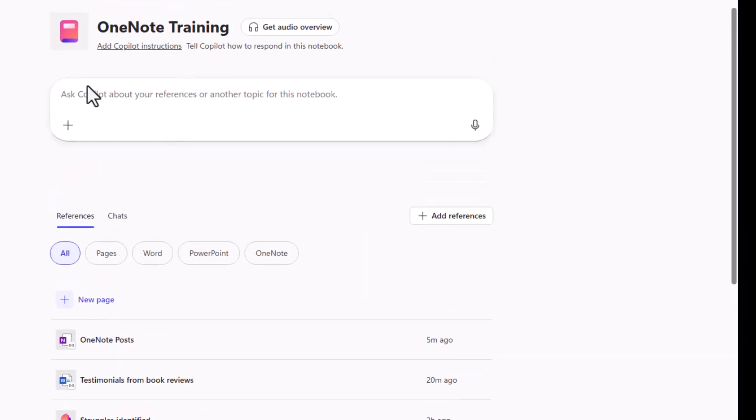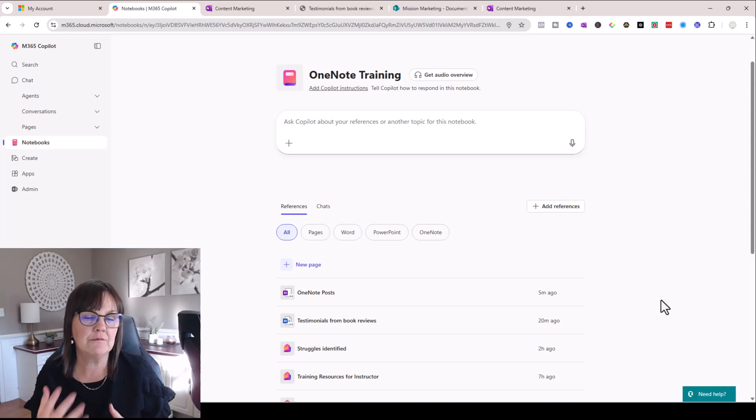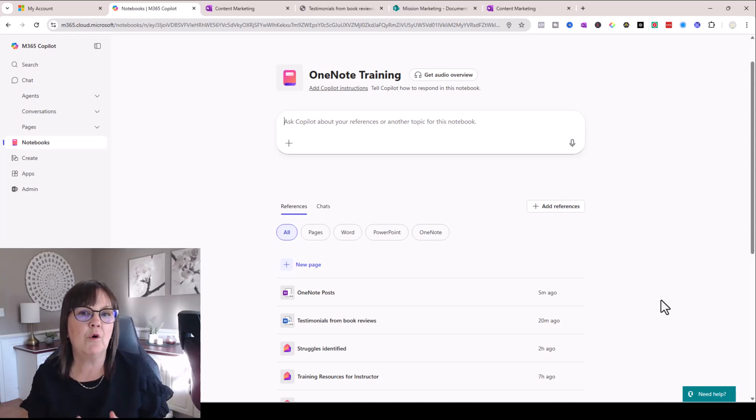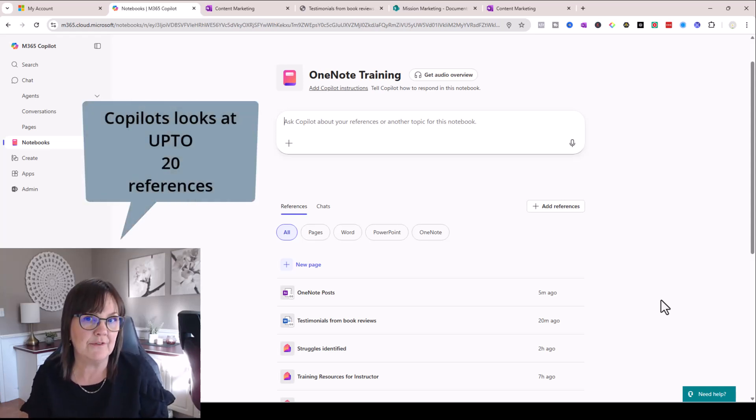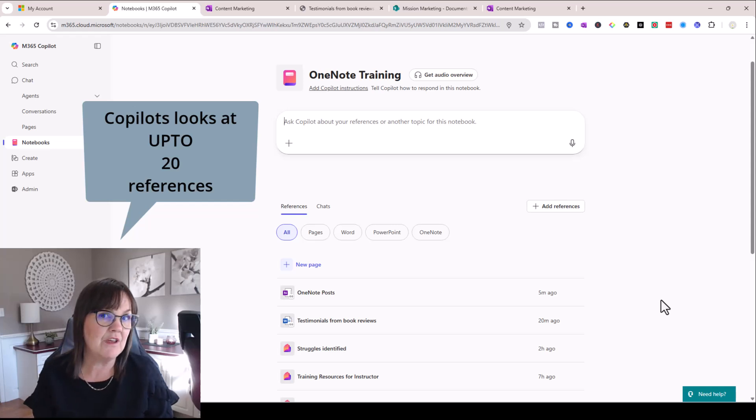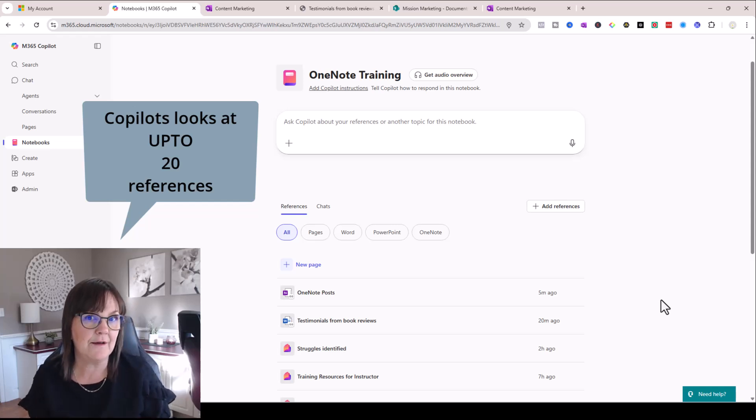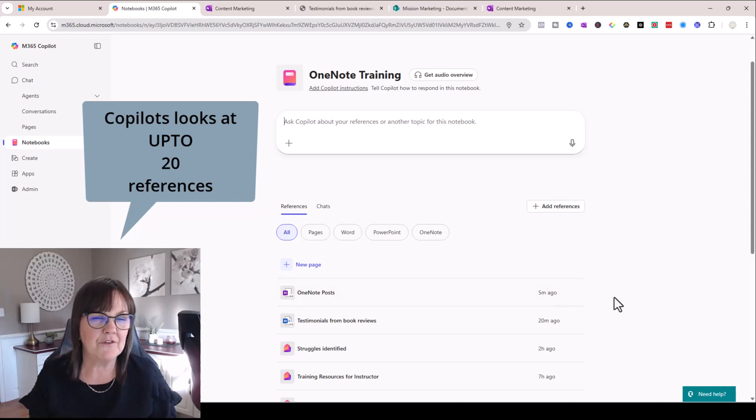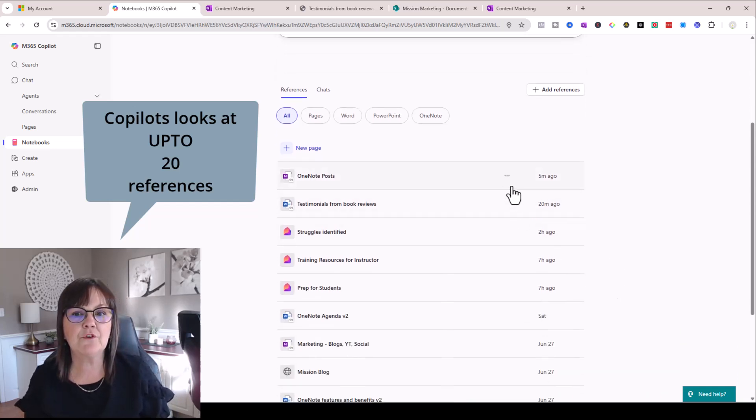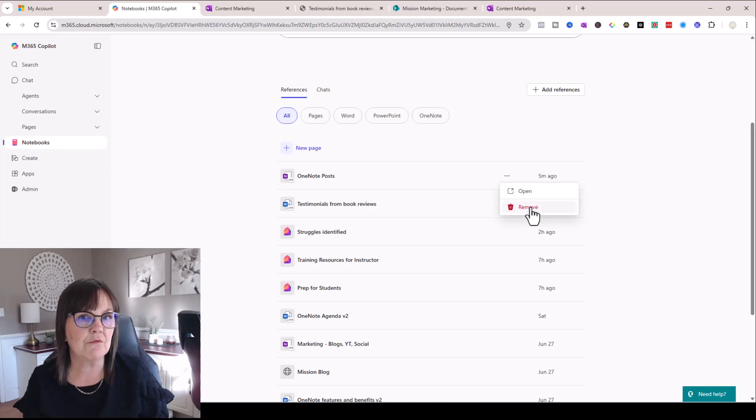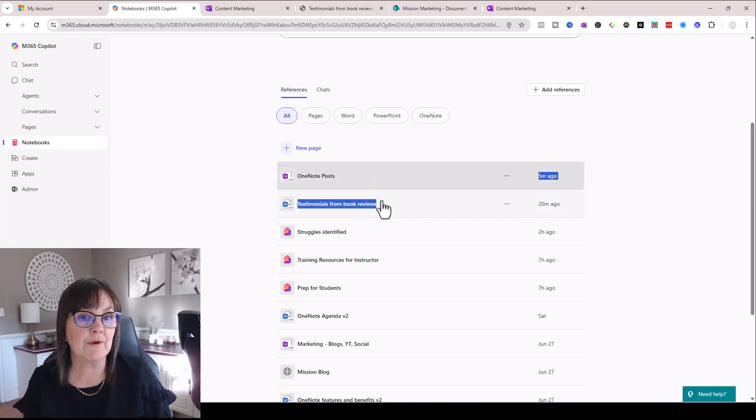Now when asking Copilot to help you with information within this Copilot notebook, Copilot will look at up to 20 references. So it's looking at the first 20 you give it. If you give it more than 20 it's not looking at them. So just keep that in mind and if you decide this reference isn't relevant anymore you can always go to the reference and the three dots beside it and you can remove it. You can also reorder your references by simply dragging them around.